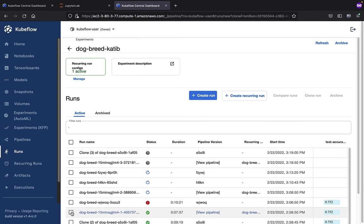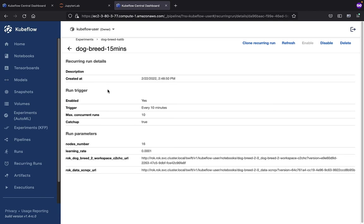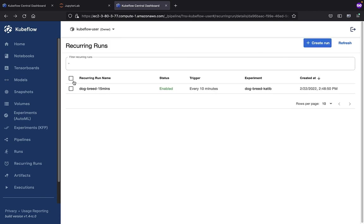Now, let's say we want to do a recurring run. If you want to do that, then click on the recurring runs view. Here you can see I have a recurring run that's already enabled that runs every 10 minutes. That's where you would see that information.